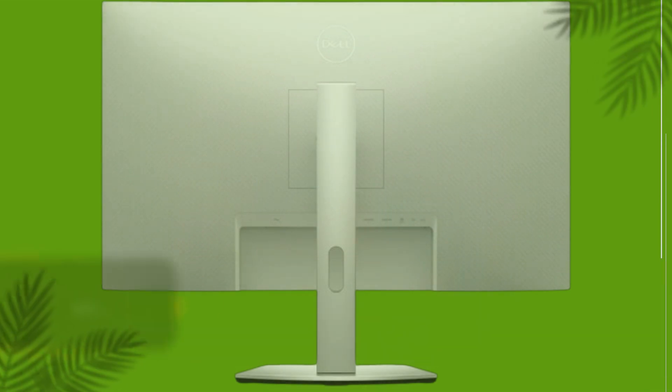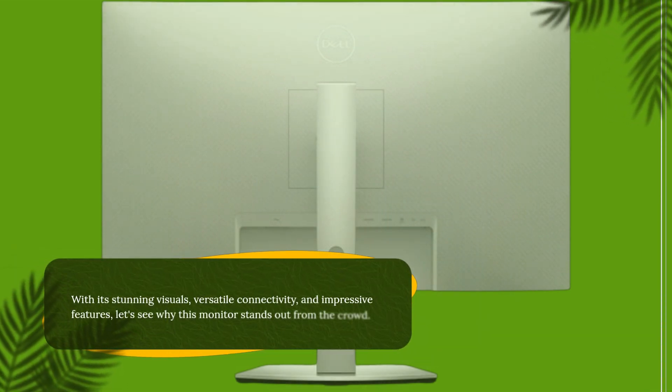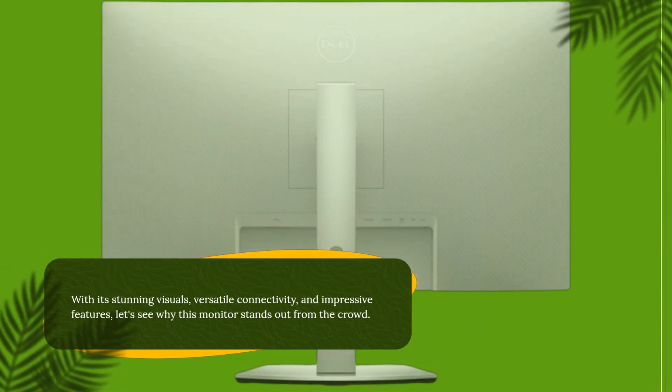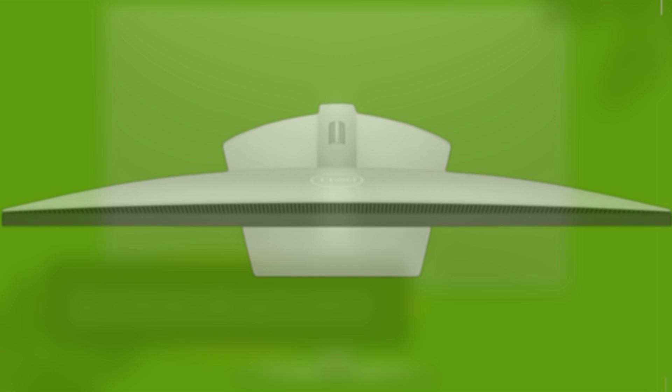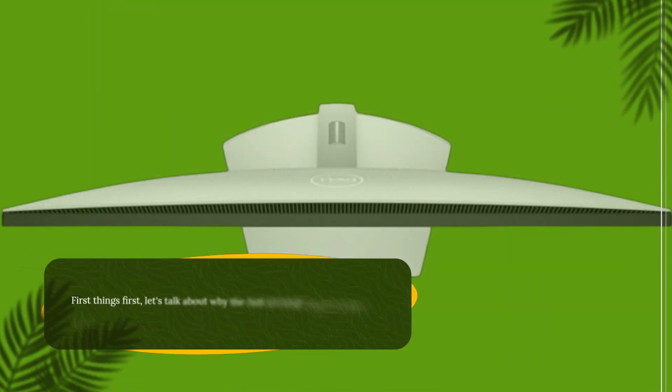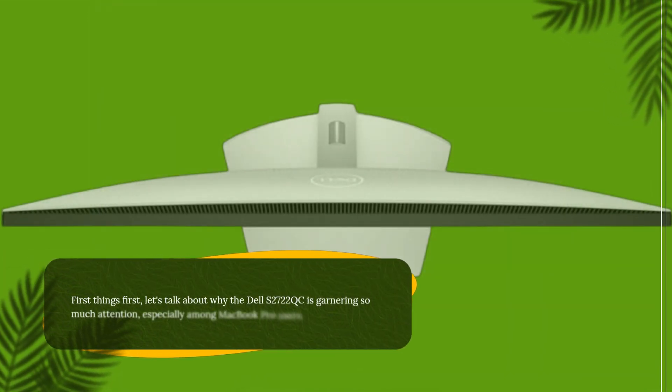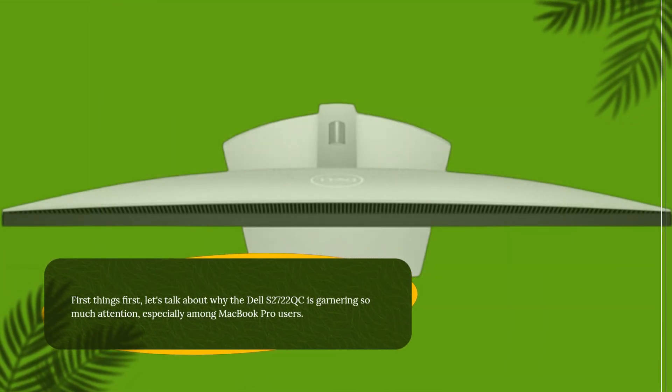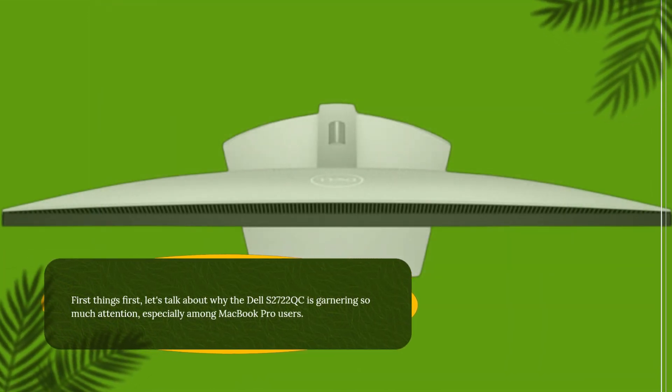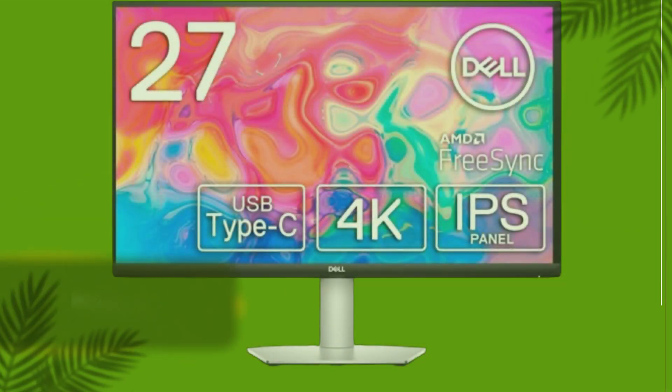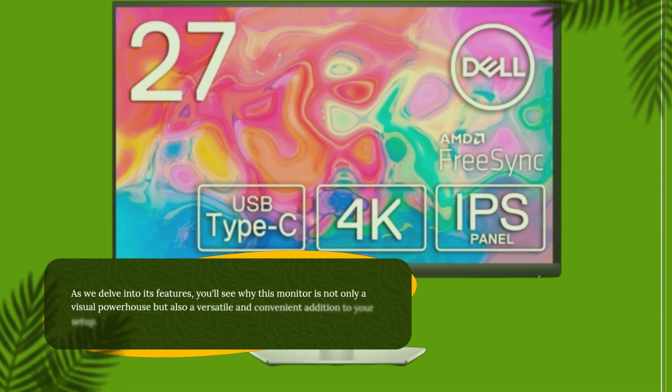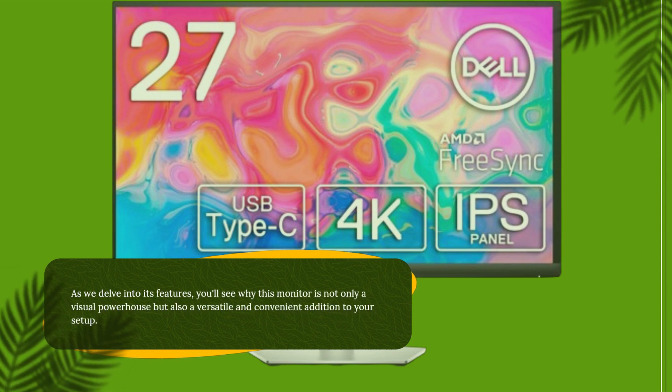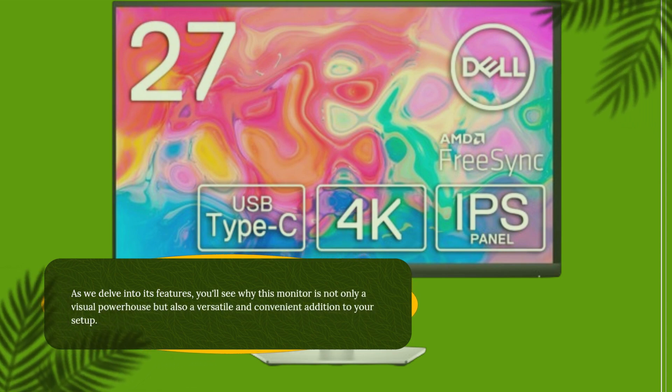With its stunning visuals, versatile connectivity, and impressive features, let's see why this monitor stands out from the crowd. First things first, let's talk about why the Dell S2722QC is garnering so much attention, especially among MacBook Pro users. As we delve into its features, you'll see why this monitor is not only a visual powerhouse but also a versatile and convenient addition to your setup.